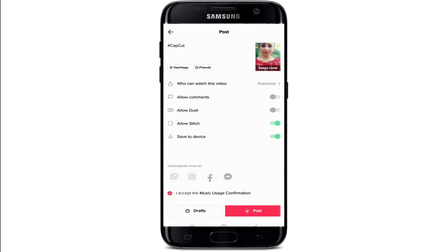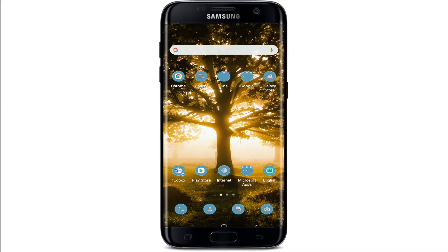Finish off the rest of the process — for example, mention some friends, use hashtags, select a cover for your video, select the audience, allow comments, duets, or stitches, or save your video to your device. Make your selections by enabling or disabling the buttons on the areas you want. Finally, tap on the Post button to share your CapCut video to TikTok.